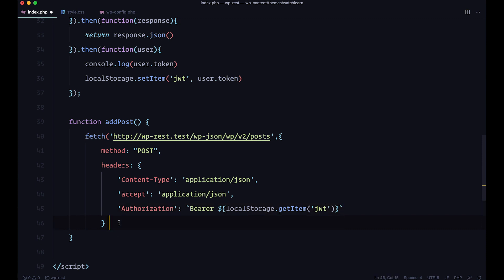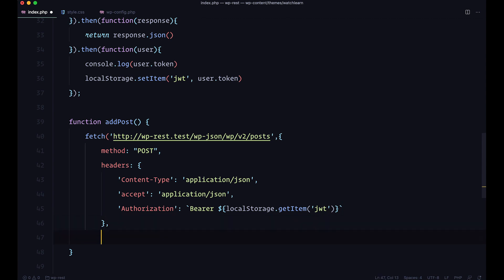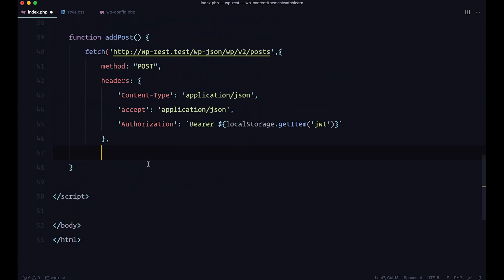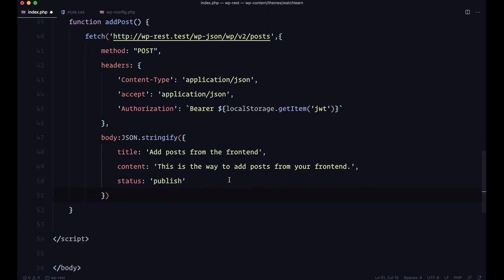Next thing you need to send is you need to send the body. So of course you need to populate your post. Of course we are going to hard code this right now, but in the real world you would add a form, you would read that form, get the data from that form, and then populate the body of this request.